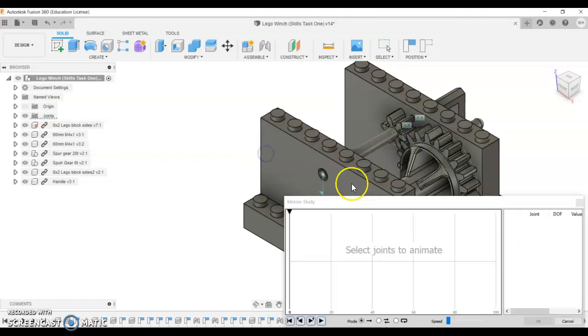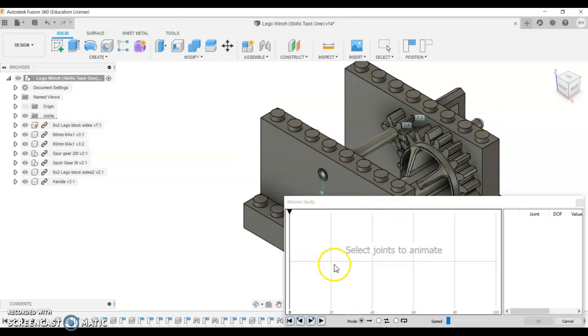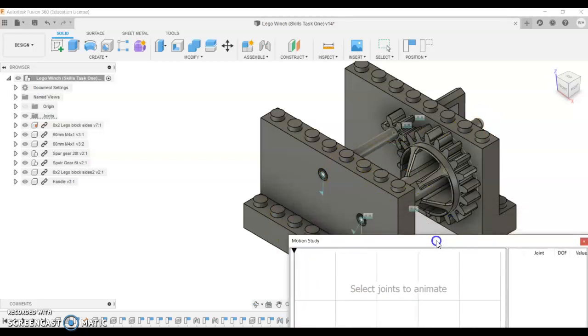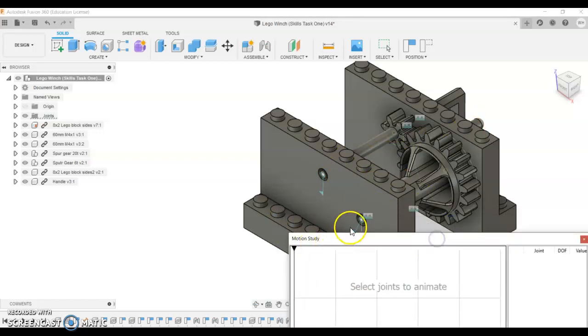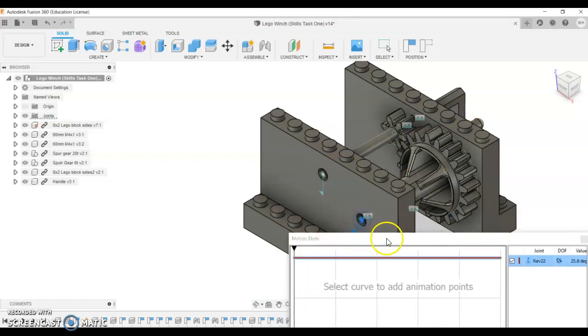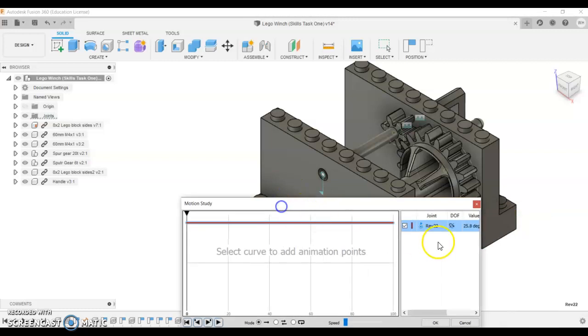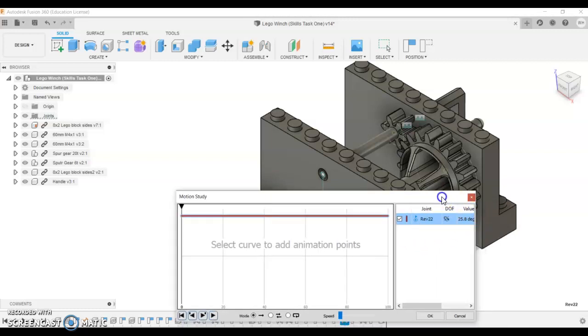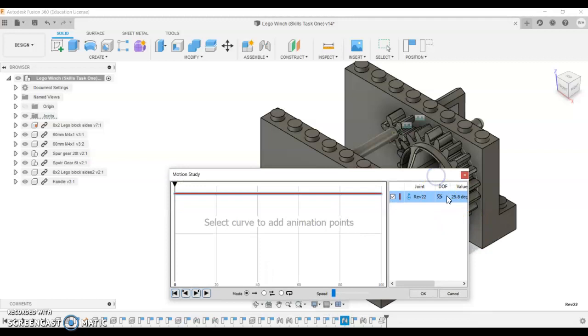The motion study I've only just learnt about. So what we need to do here is select firstly the joint that you want to do the motion study to, which is this one. When that comes in, it says what degree value it's at. Now we want that to be 0. This stumped me the first time I did it. So I'm going to cancel.